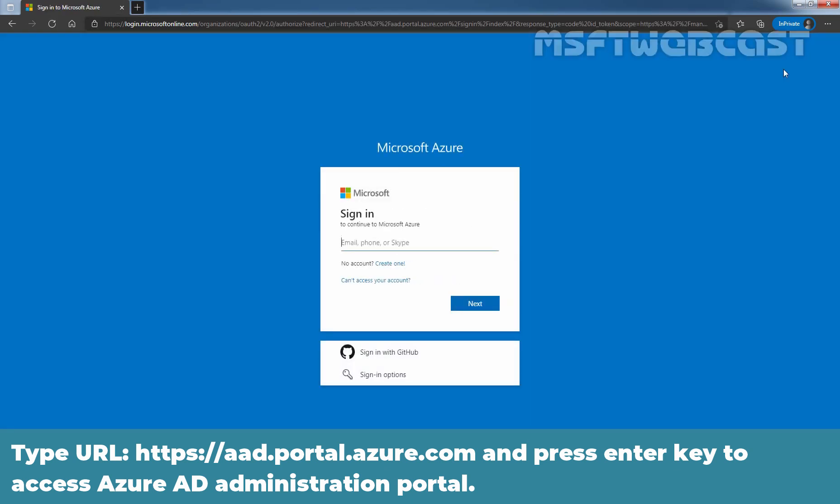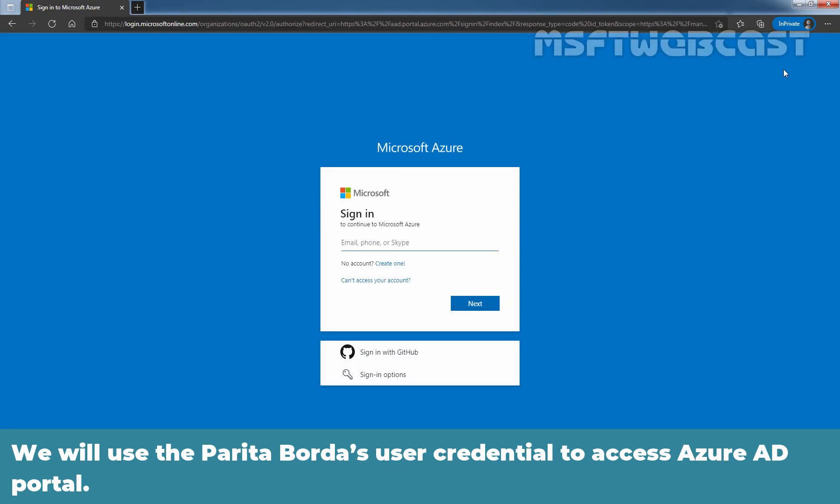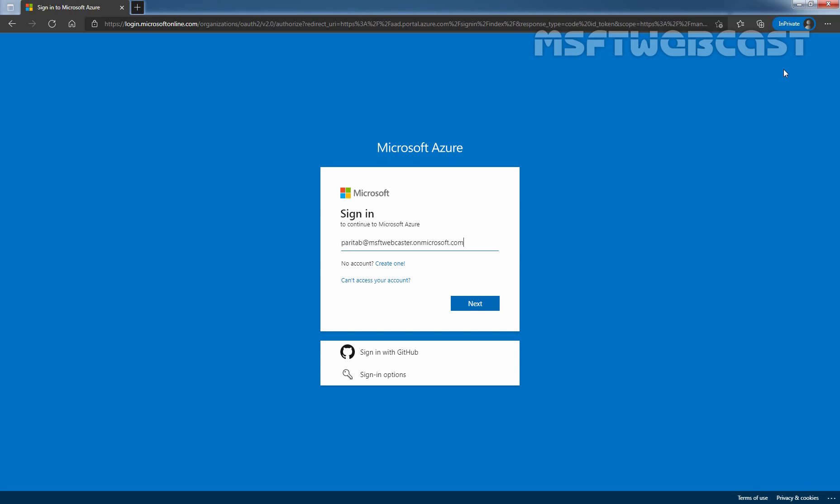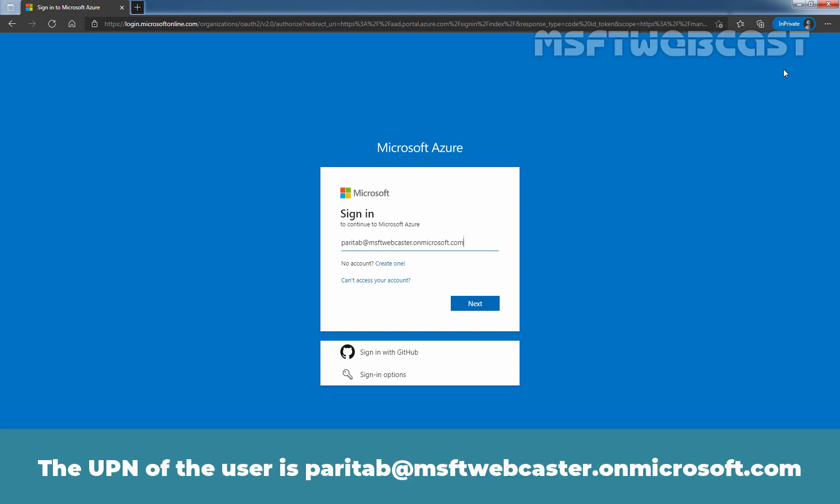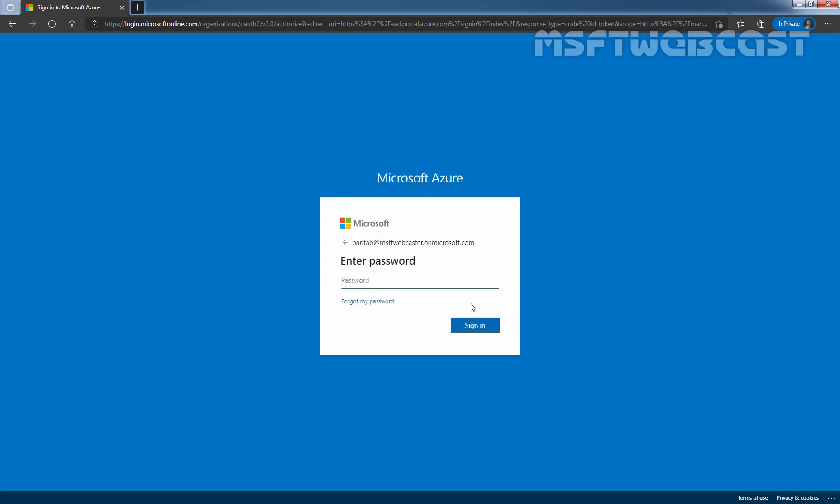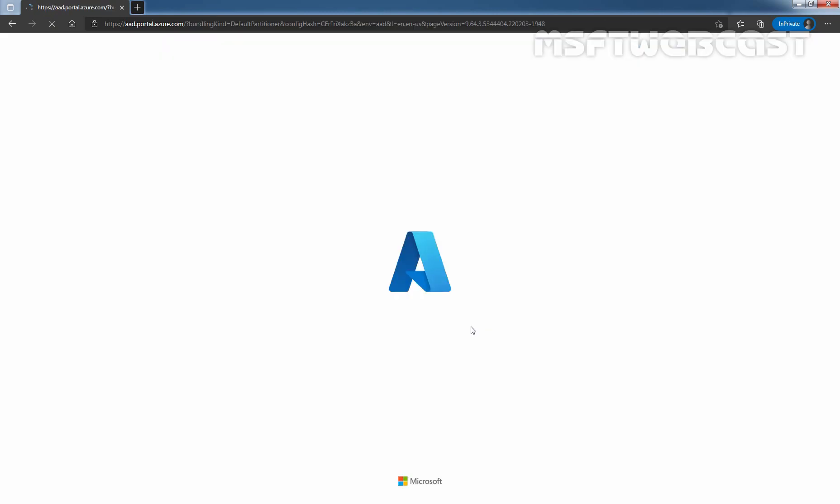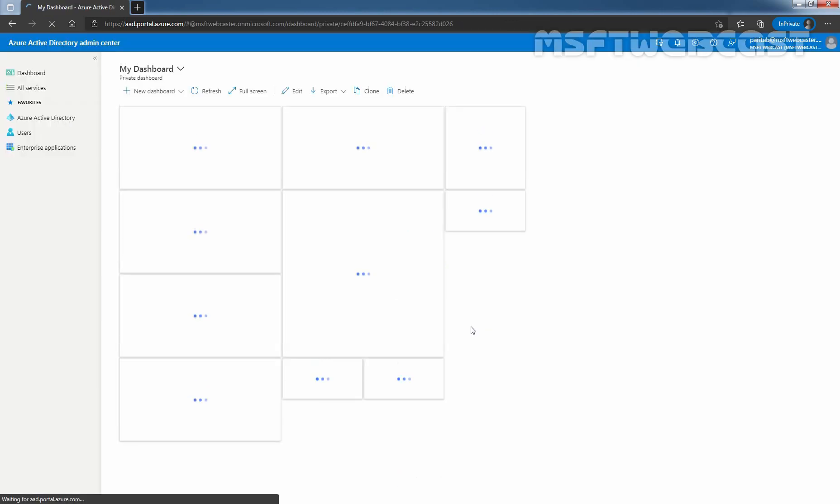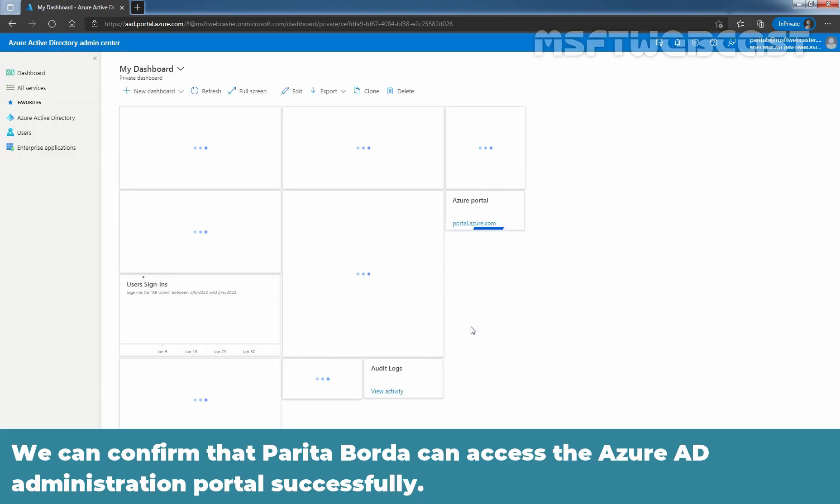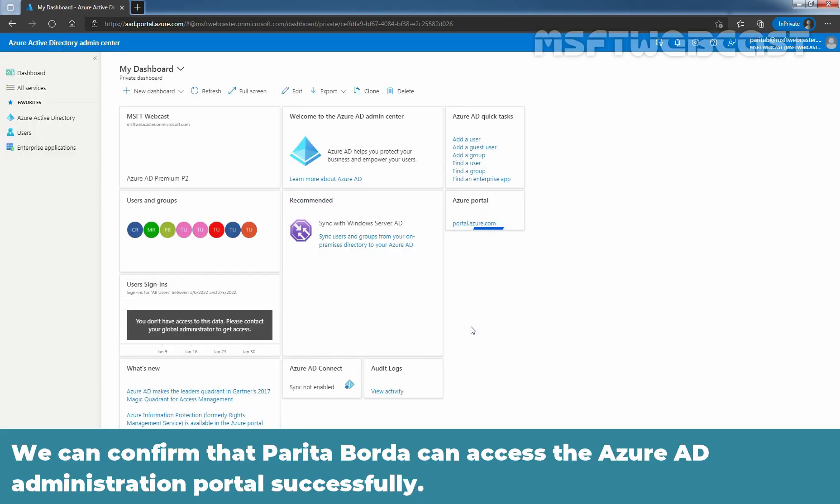We will use the Paritha Bouda's user credential to access Azure AD portal. The UPN of the user is ParithaB@msftwebcaster.onmicrosoft.com. Click Next. Type the user password and click on sign in.